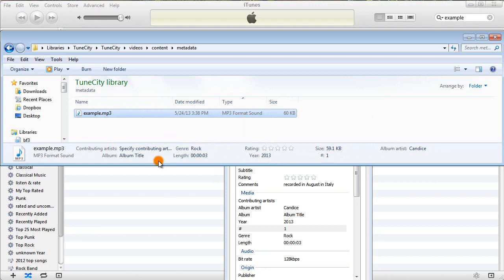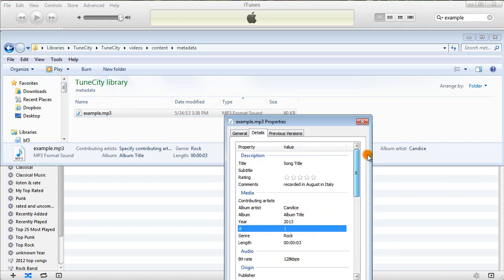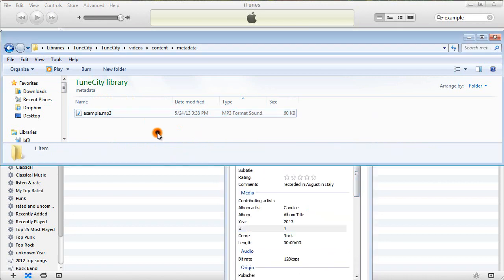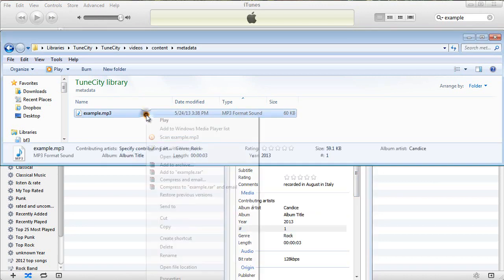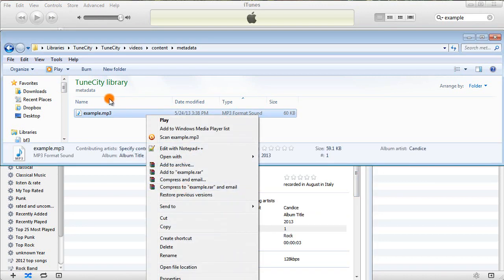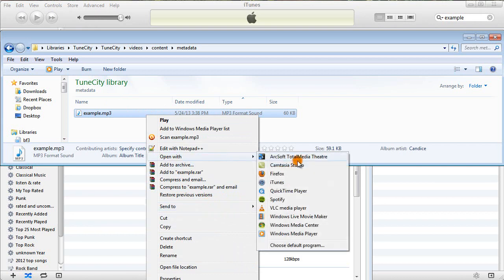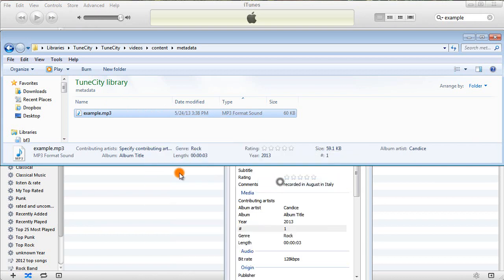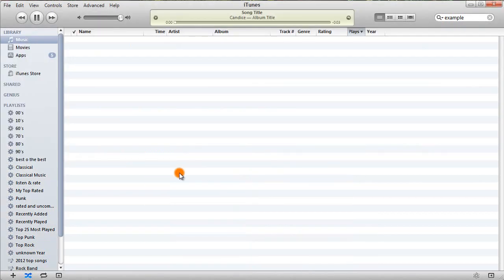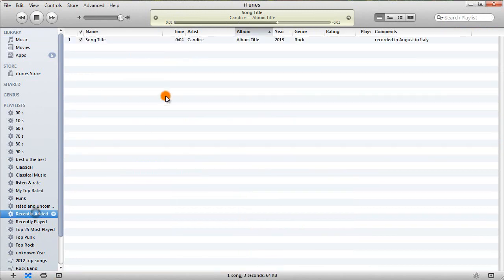So I would definitely recommend that you do that. So now that I've entered it in Windows Explorer, I'm just going to import it into iTunes. So I'm going to right-click and I'm going to say Open with iTunes.